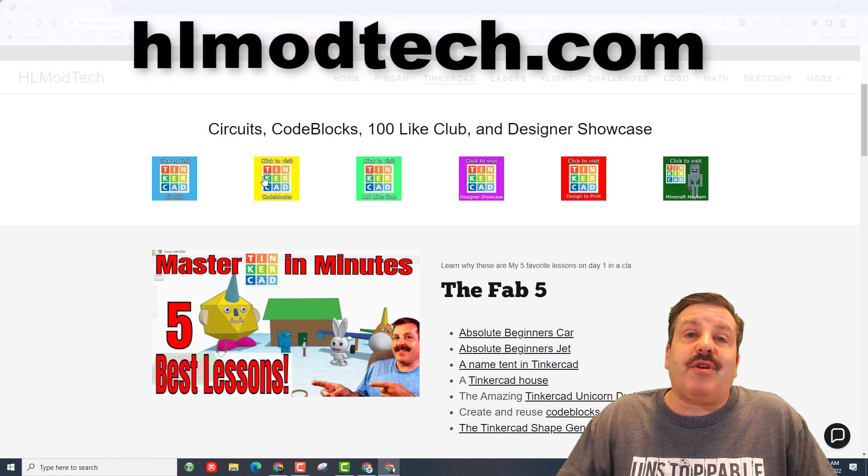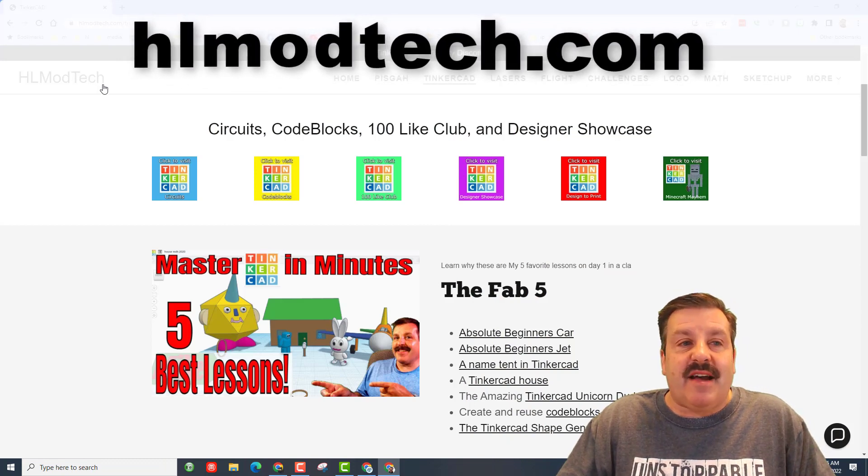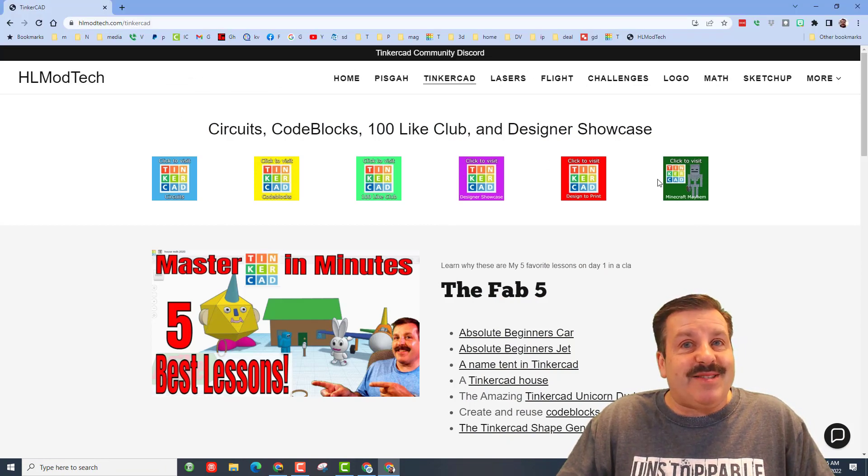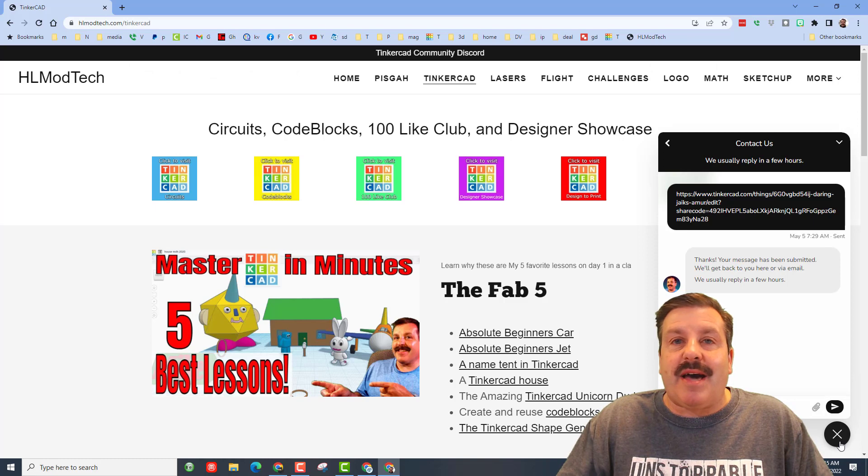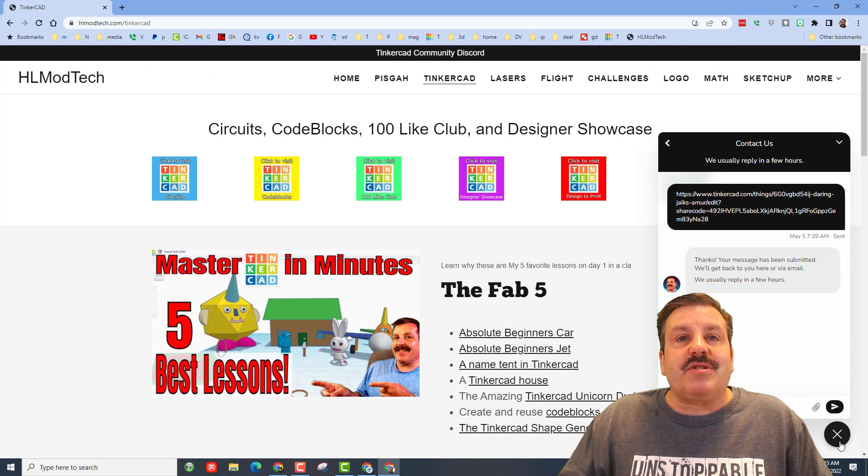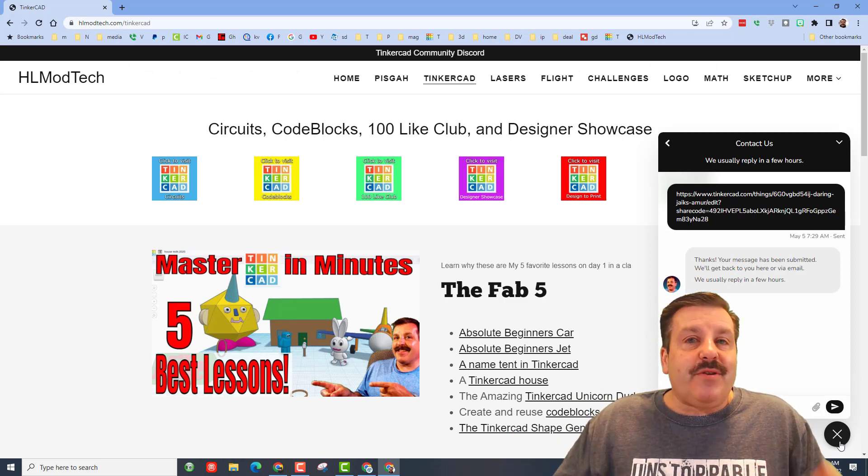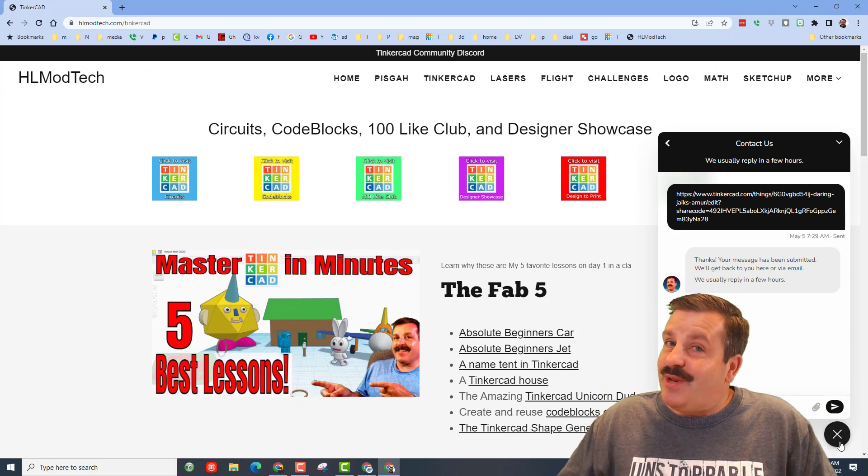If those options aren't available, don't forget you can also visit HLmodtech.com, my website with the amazing Tinkercad tab. Down at the bottom there's the super slick built-in messaging tool. You can add your information, hit send and reach out to me almost instantly.